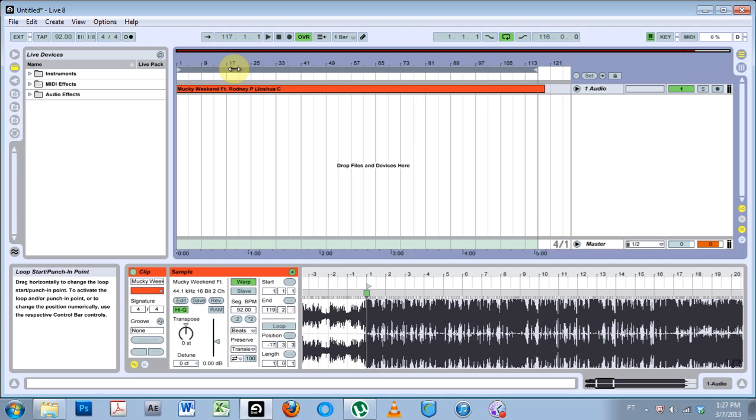What's up, welcome to another Ableton Live video tutorial. This is going to be a quick tip on different work modes. I had a question about it on Facebook and figured I might as well share this information with everybody.